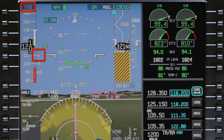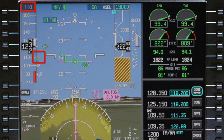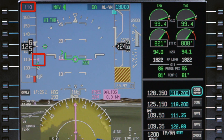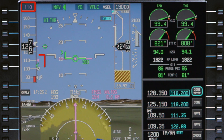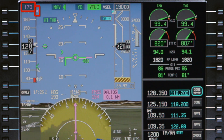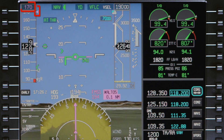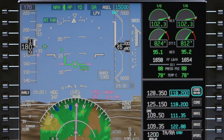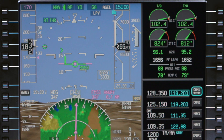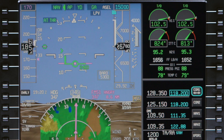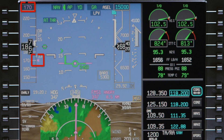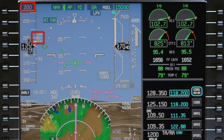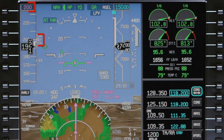As the aircraft climbs above 400 feet and either the flight director vertical mode changes or the flaps are retracted, 170 knots becomes the new speed target. As the aircraft passes through 2500 feet AGL and is more than 4 nautical miles from the departure runway, the target speed accelerates to 200 knots for the climb to altitude.